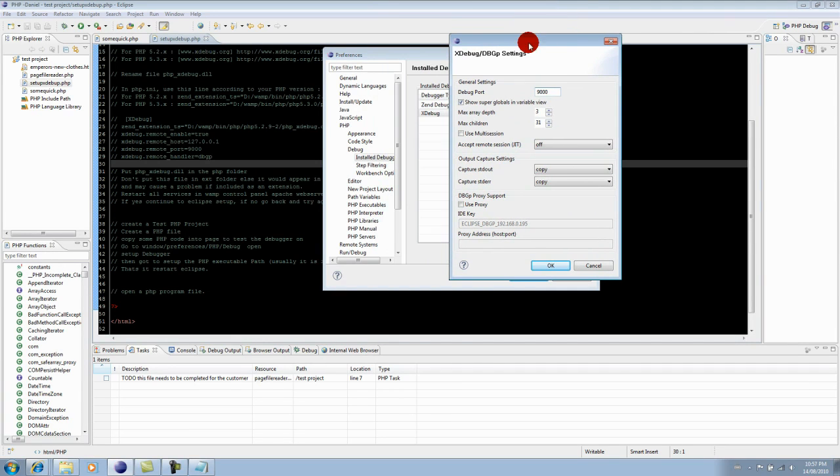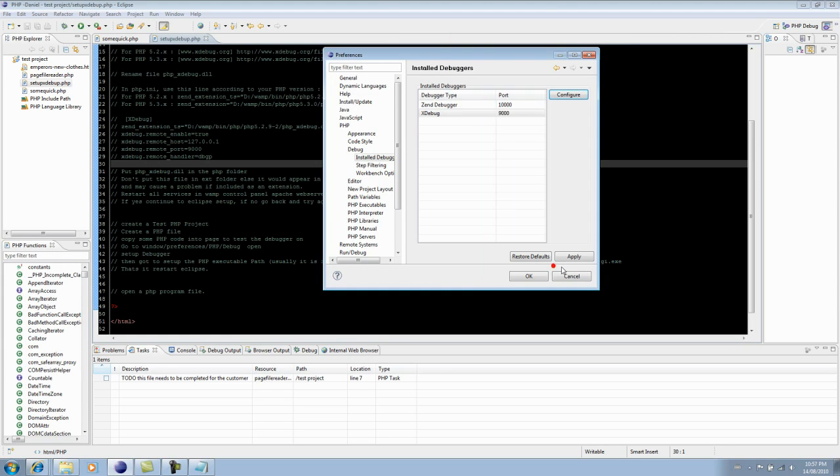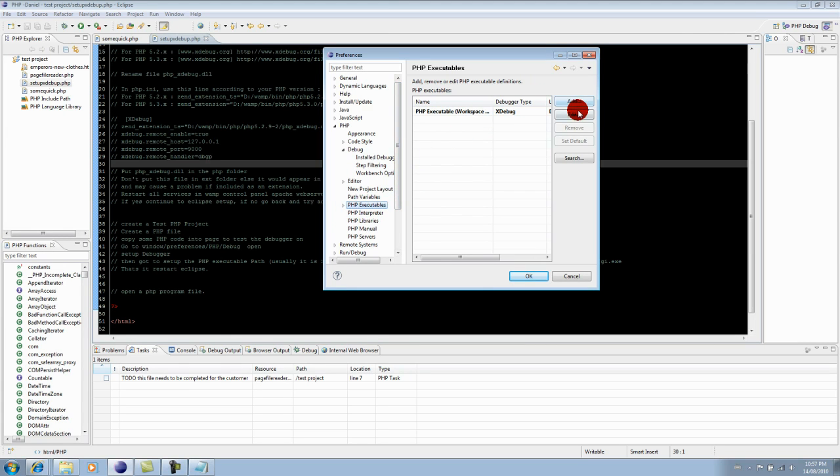This should be automatically set up - debug port 9000, show super globals, the variable view. That's all good. Now, the most important one that a lot of people probably forget is the PHP executable. You'll have to set that one up.